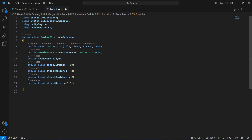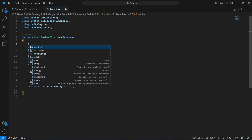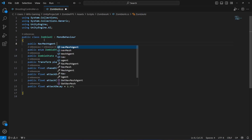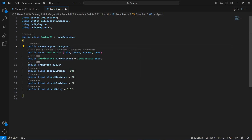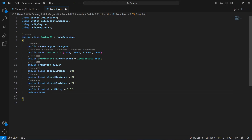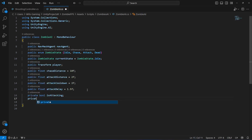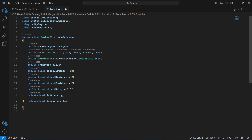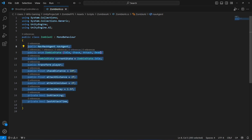At the top, create a reference to the NavMesh Agent of the zombie: 'public NavMeshAgent navAgent'. Below that, create two private variables — a private bool called 'isAttacking' and a private float called 'lastAttackTime'. These are all the variables we need for our four zombie states.